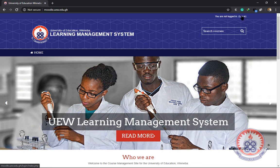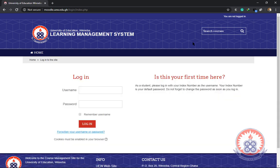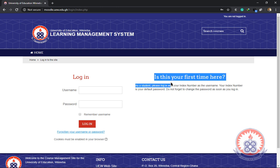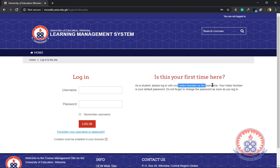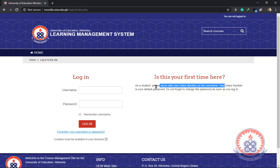When you click on it, it will take you to the login page. That's where you can enter your username and your password. According to the instruction on this page, if it is your first time logging in, you are to use your index number as your username and your index number again as your default password.